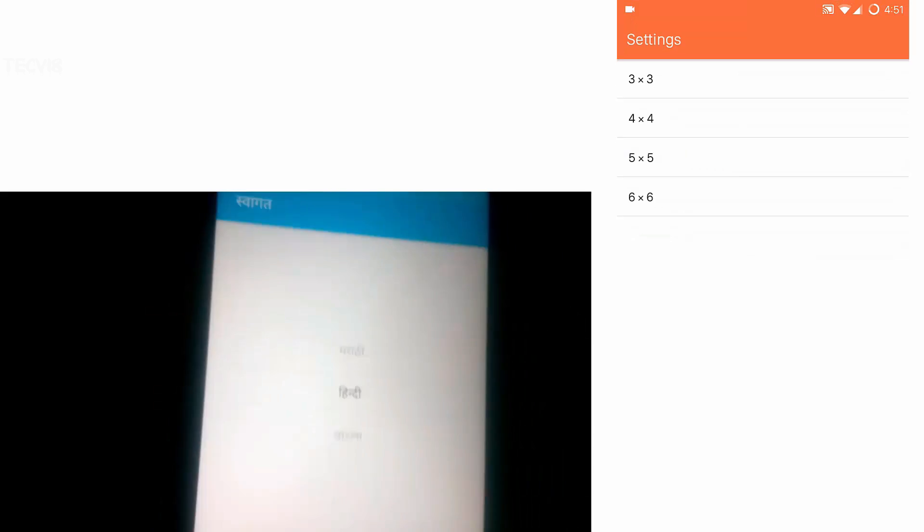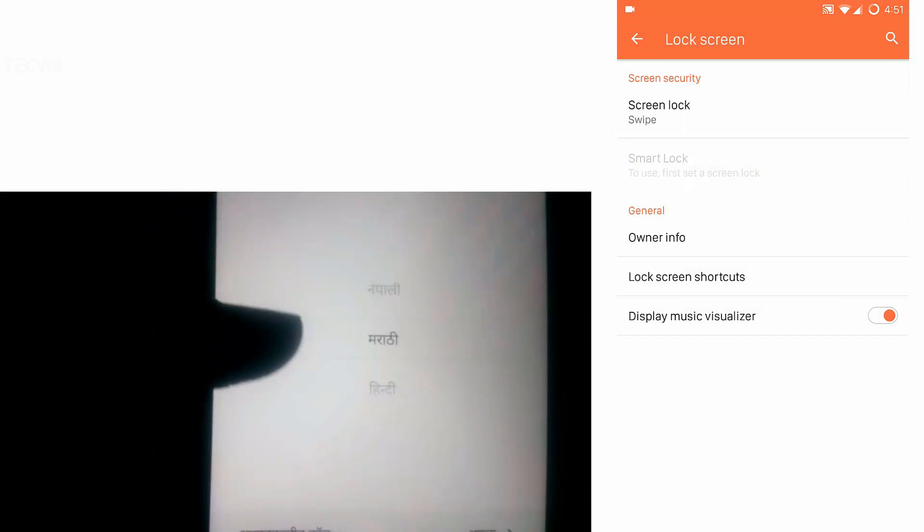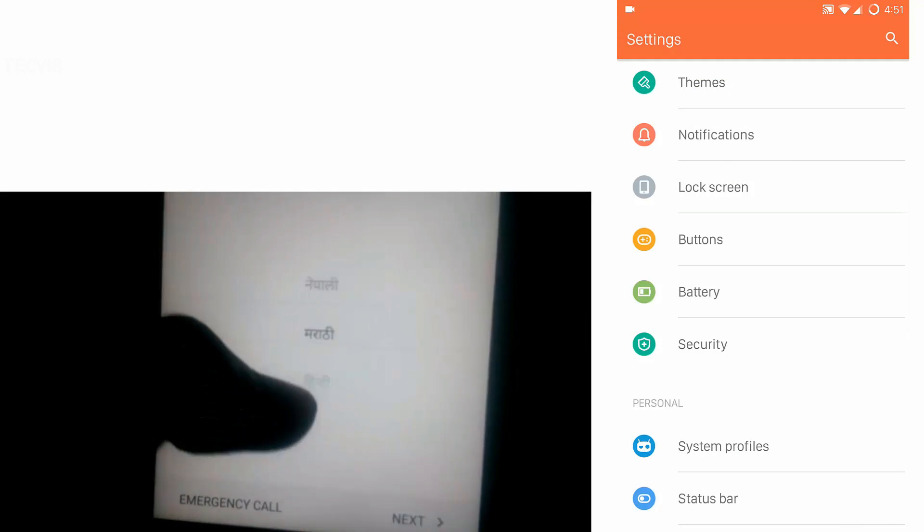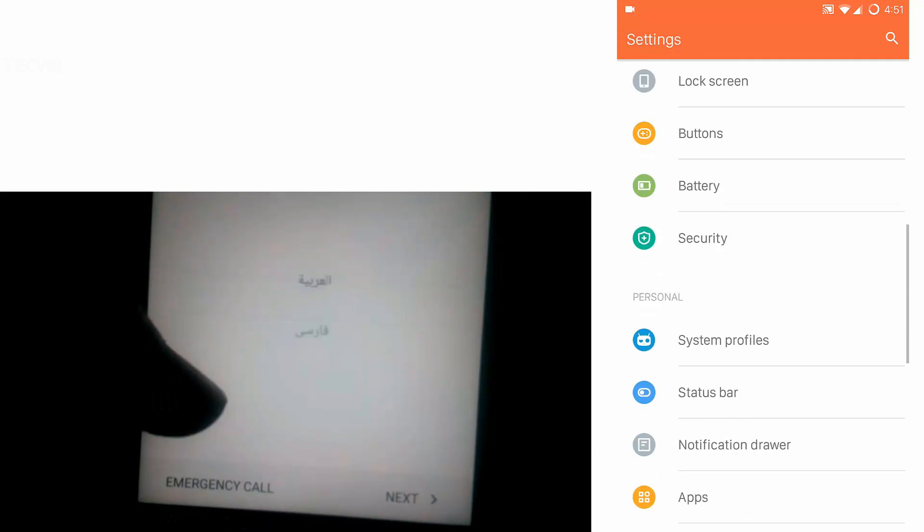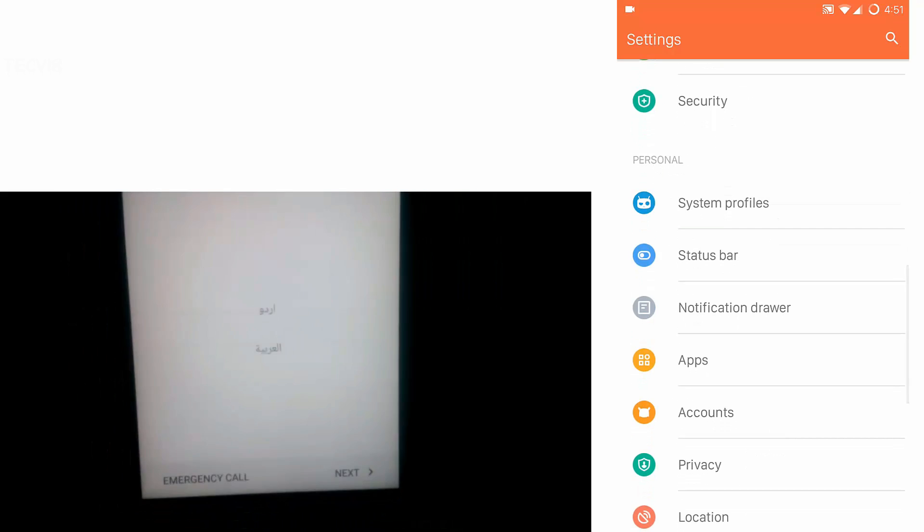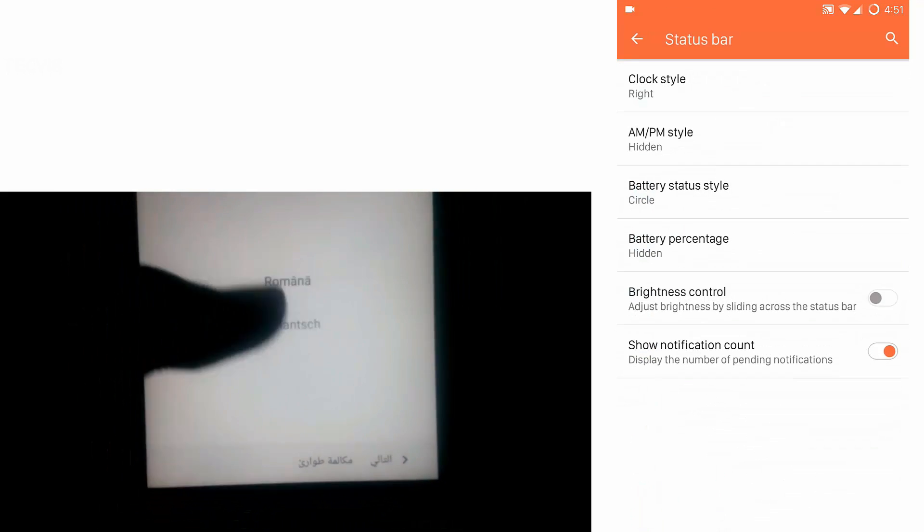Once configuration is done, set up your device. Okay, so now we have successfully installed CM 12.1.